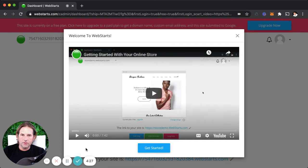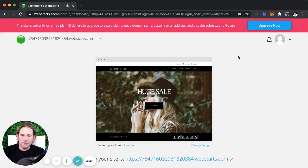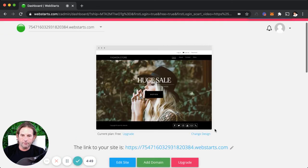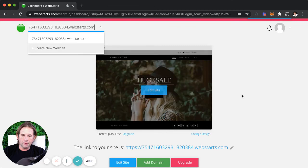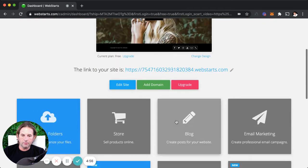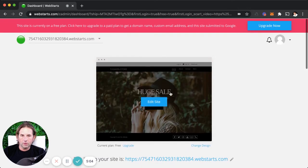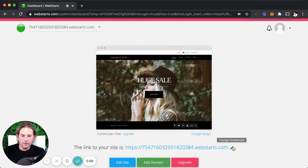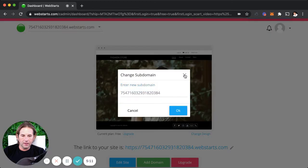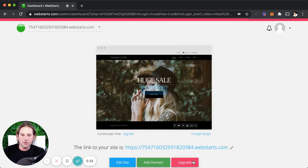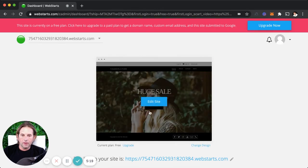I've now signed up for a WebStarts.com account. I can check my email for instructions, and there's also a video in a modal that will walk you through getting started with your own online store. That brings me to the dashboard view for the website I just created. From here I can create another website, view a thumbnail of the site, and access all the different applications I can activate. I can also edit the web address at any time by clicking edit.